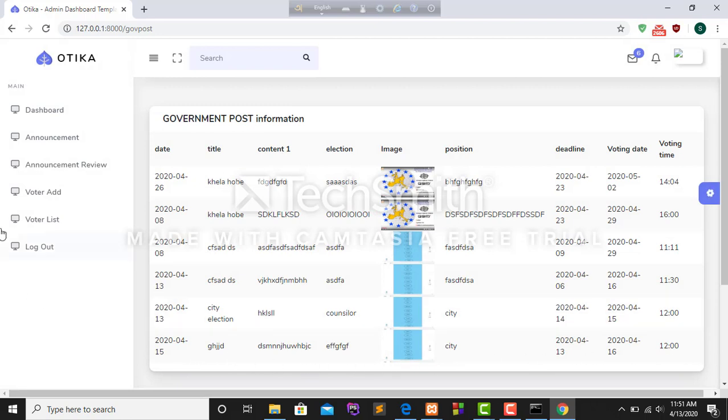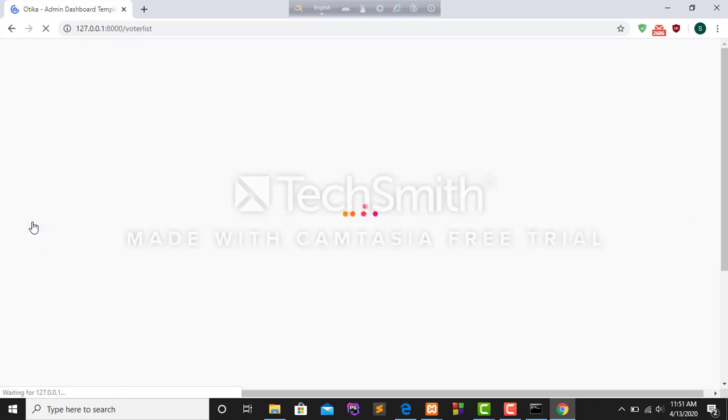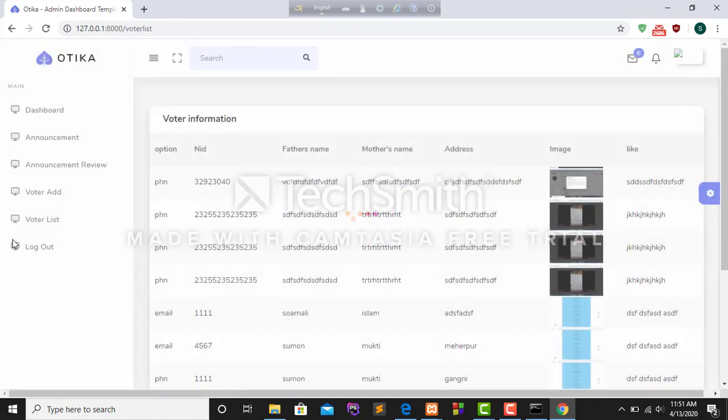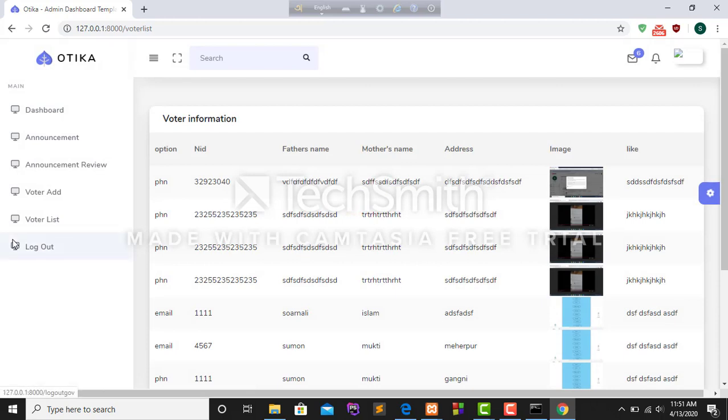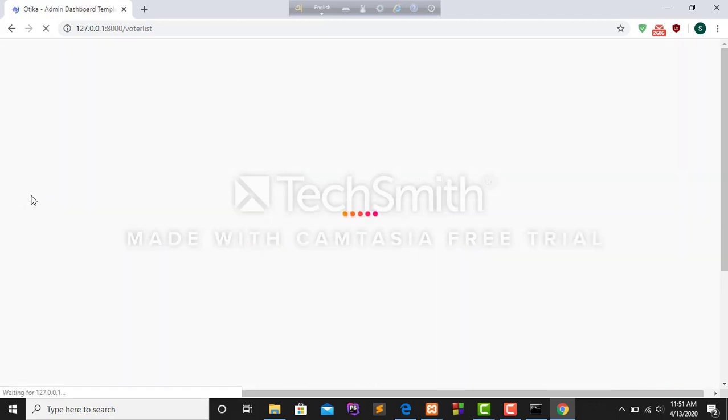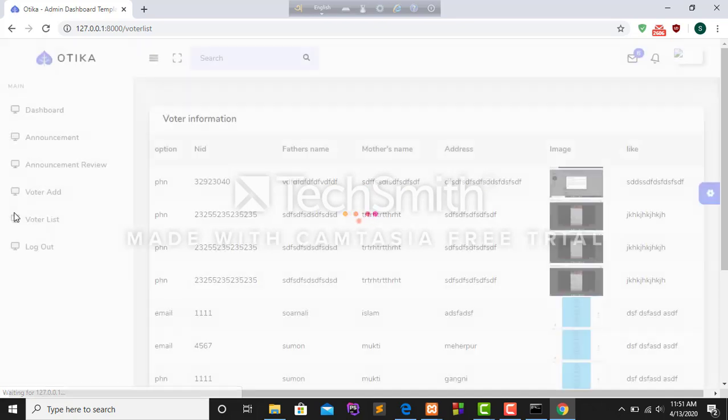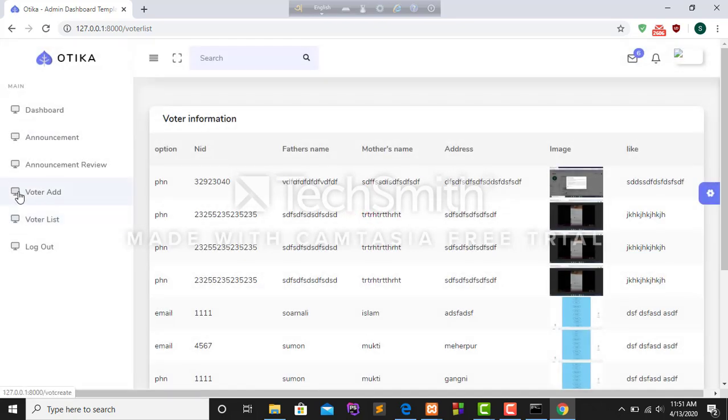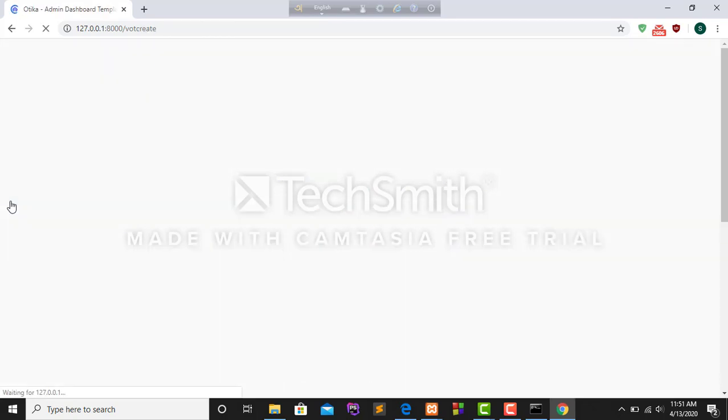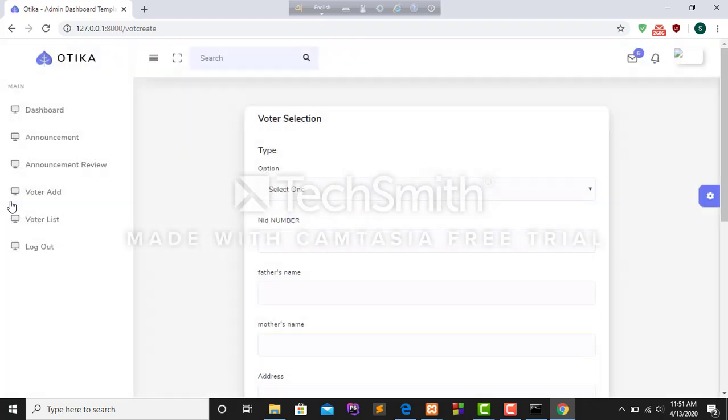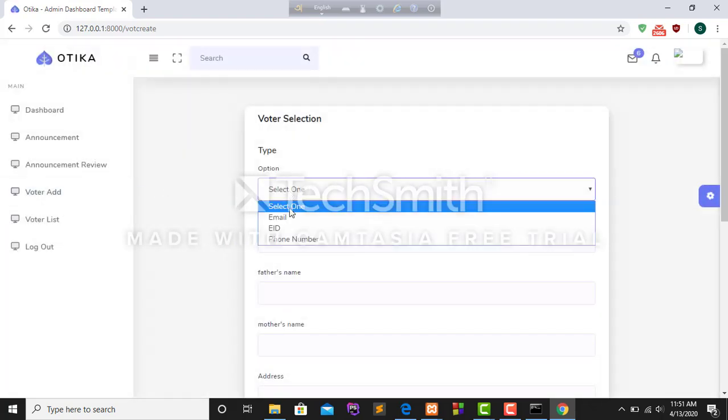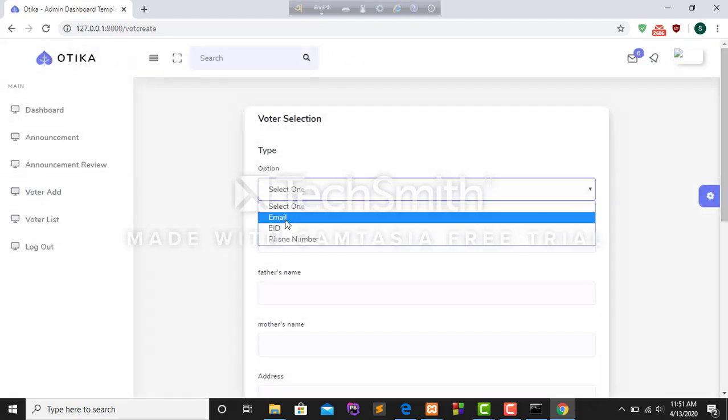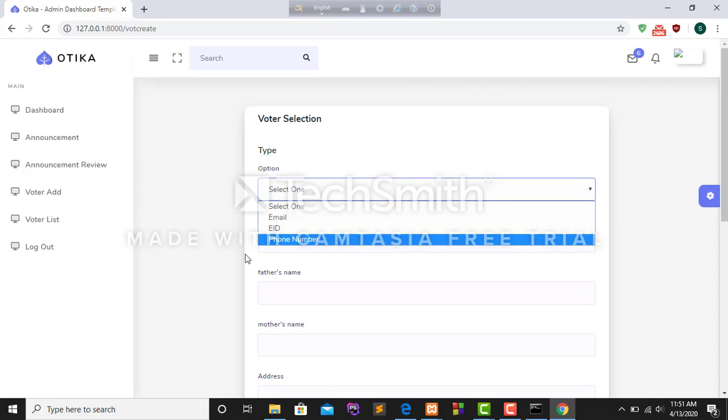I can add a voter in the voter list. For complete this work I have to fill up some text boxes. There are three options: email, eid, and phone number. I have to select any one of them.